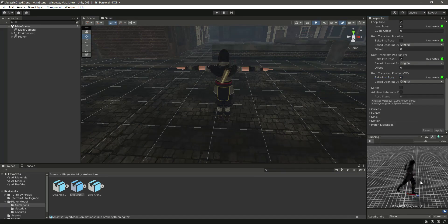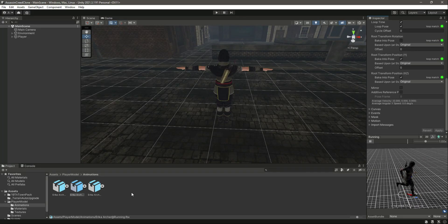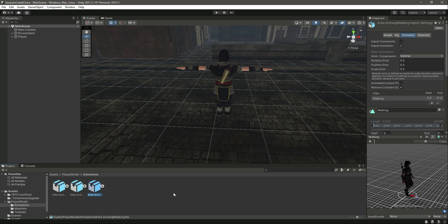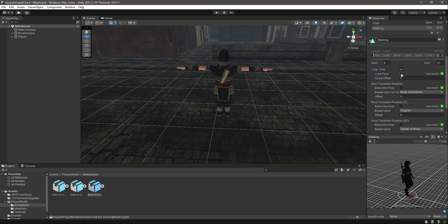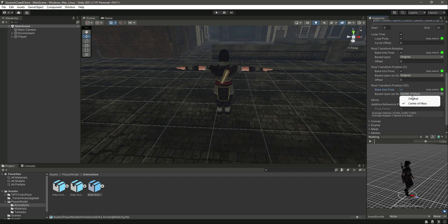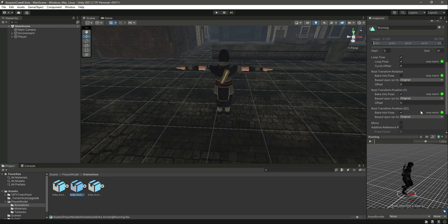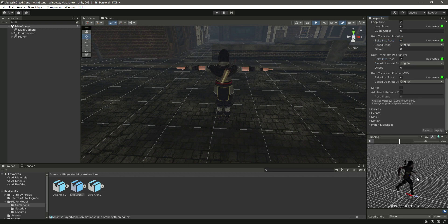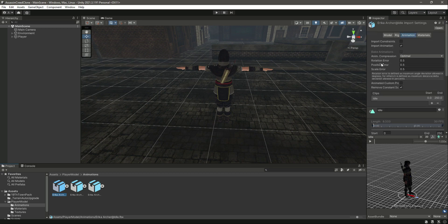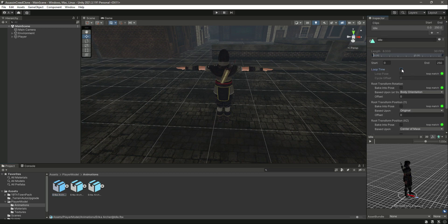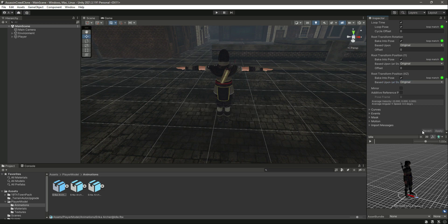Now click on the walking animation and do the same: select Original, then Bake Into Pose for the Y position, and Original for the rest. Make sure the Root Transform Rotation is also Bake Into Pose. Click Apply and you'll see the walking animation. For the idle animation, do the same settings and click Apply.